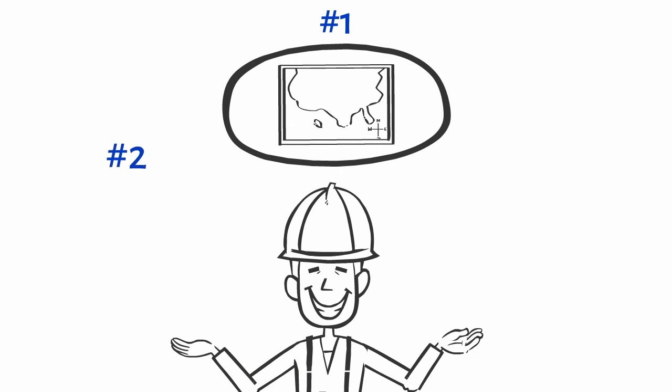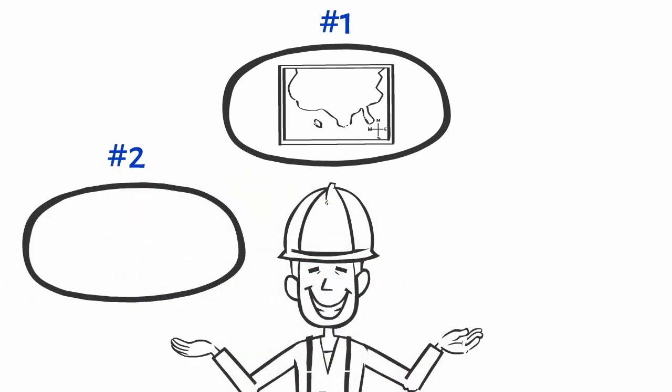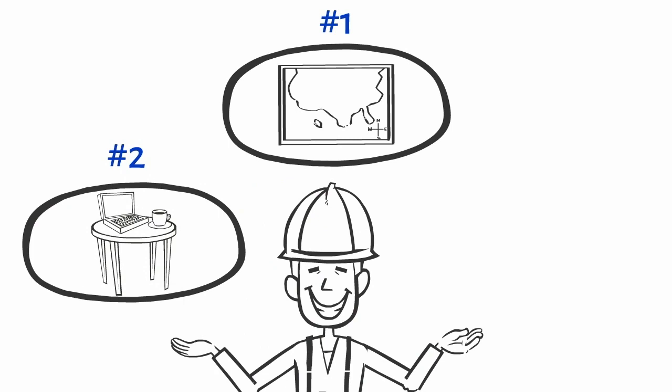2. The enterprise architect needs to complete necessary groundwork right at the beginning of the project to help PMOs assess projects against the business strategy.